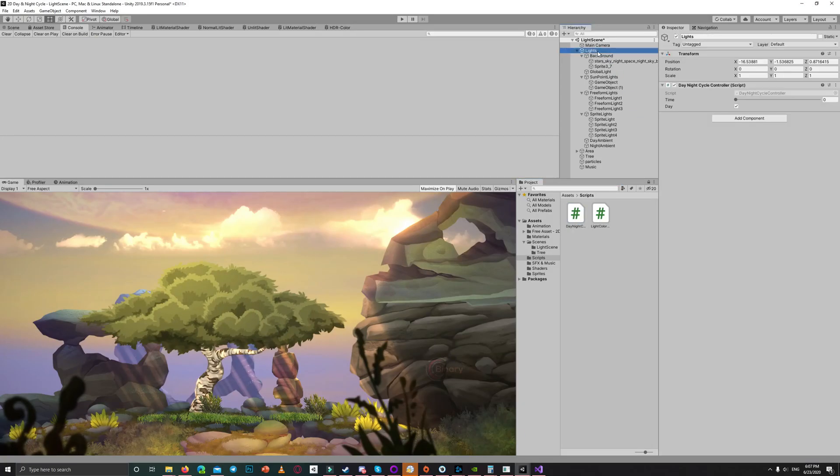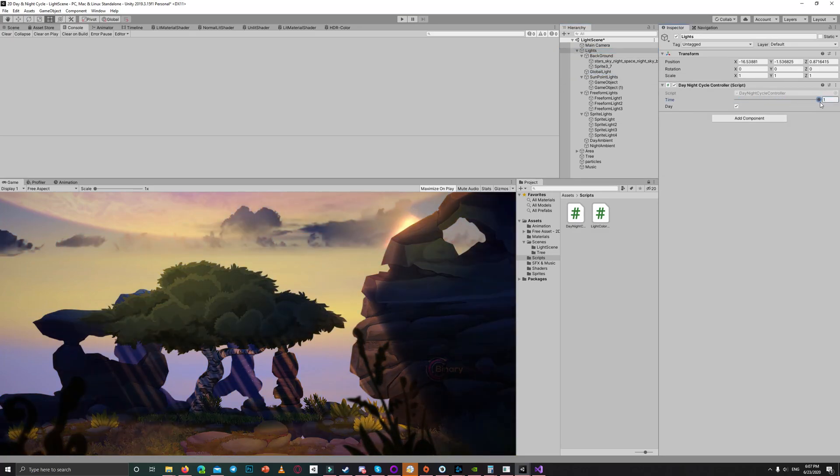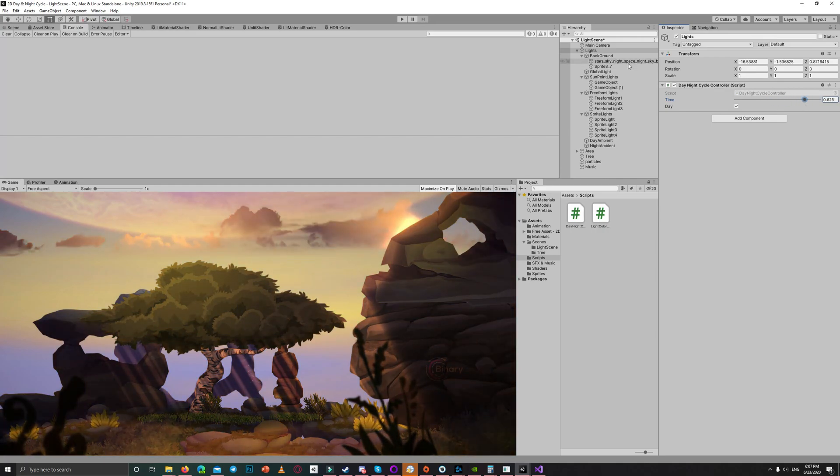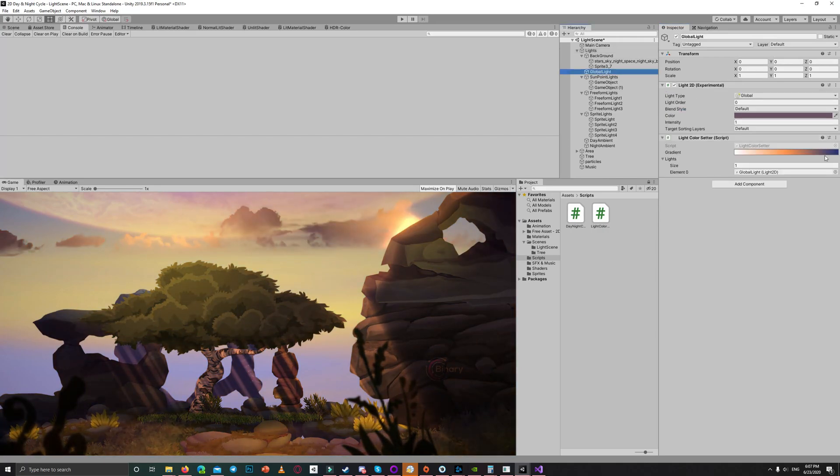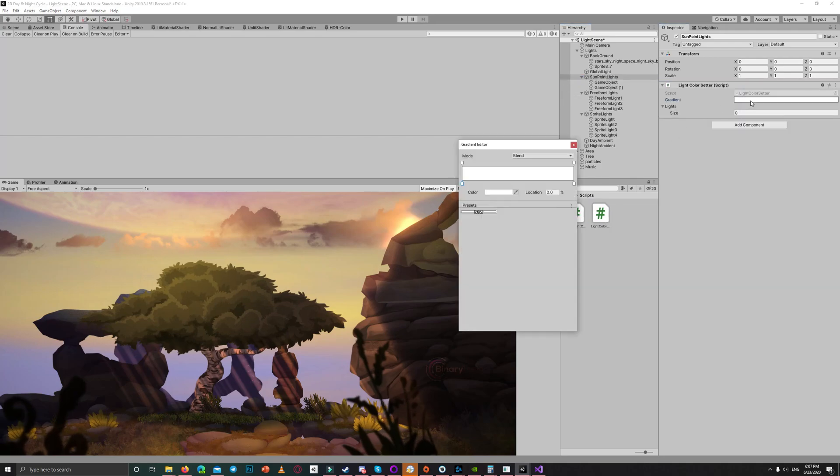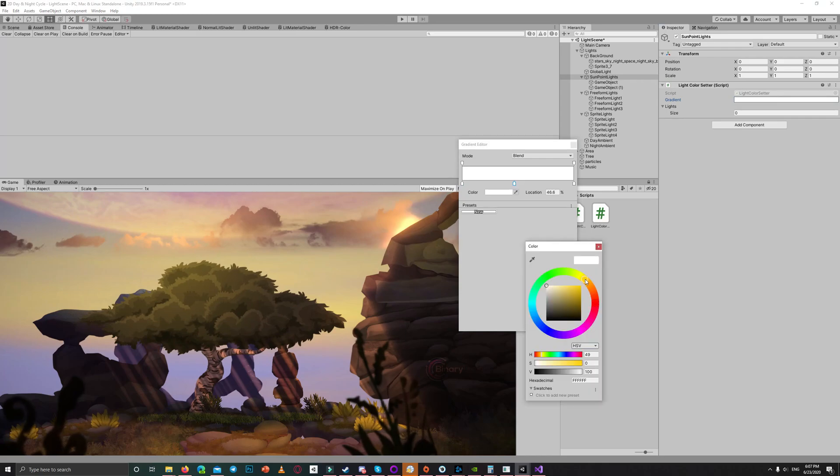Now if we go back to the day and night cycle controller and move the slider between zero and one, in the middle it reaches the bright orange values, and in the end it reaches the dark blue values.